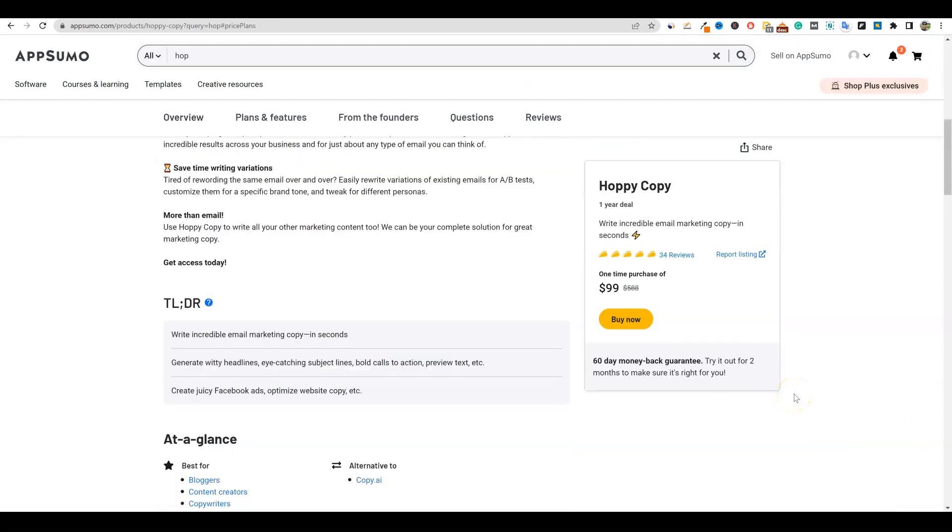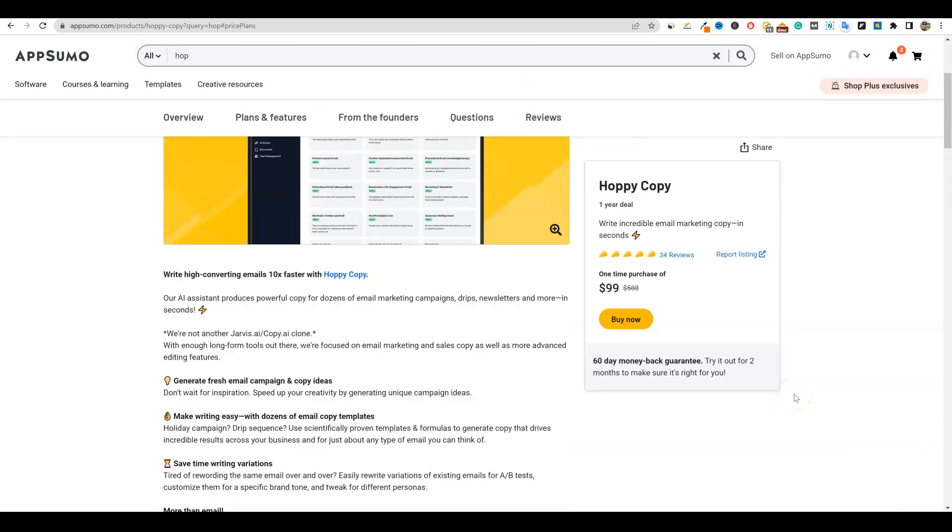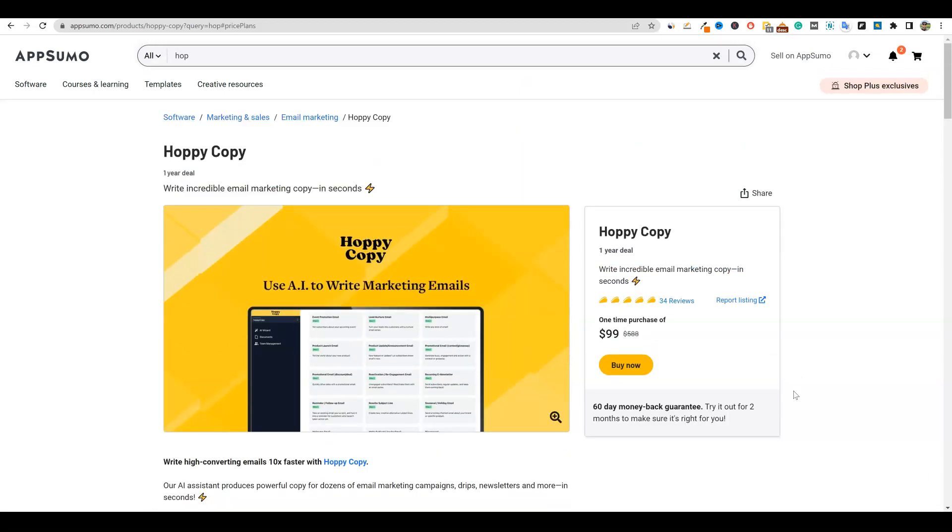So I think that they did a really good job at listening to user feedback that the tier one was just not enough content credits. So I think that they raised the price a little bit, but they were very generous in adding 30,000 more words per month right here. And it is a year license. This is a little bit different. I don't always recommend these one year licenses, but I got to hand it to them. This is a high quality AI generation tool.